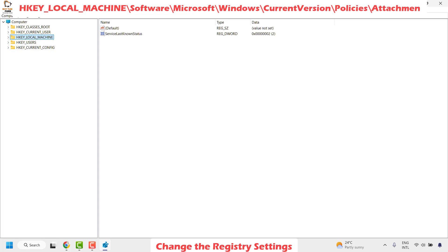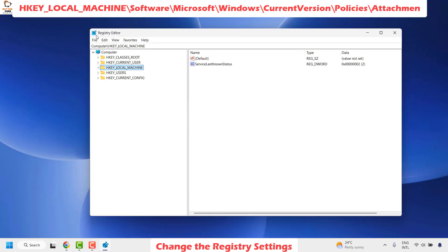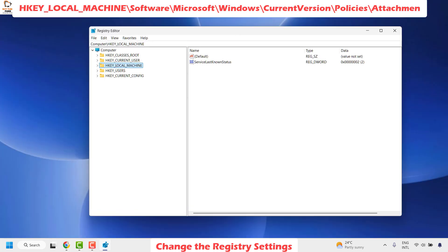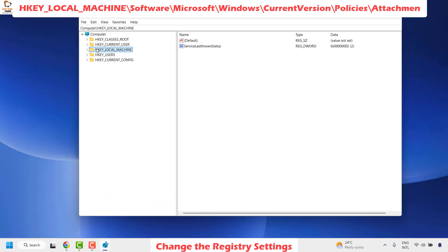Once you have the registry editor open, this is how it would look. If it is in the expanded form, you can collapse those by clicking on this arrow and make sure it is in this structure.